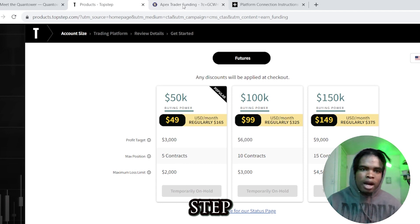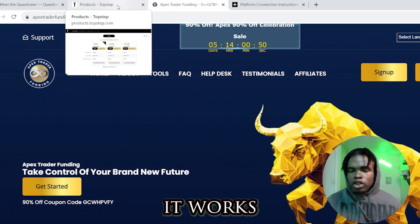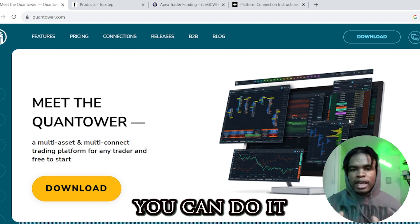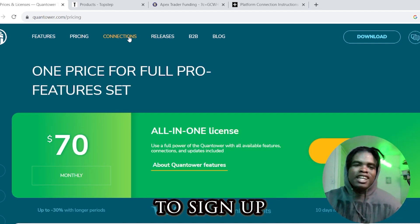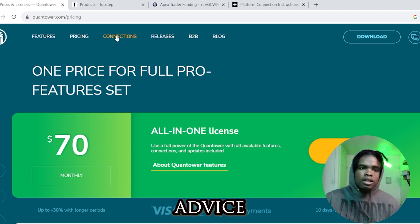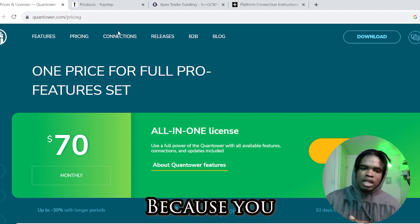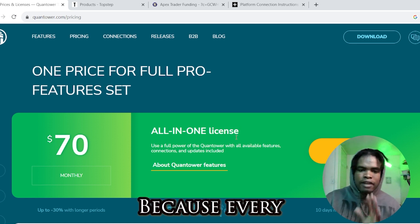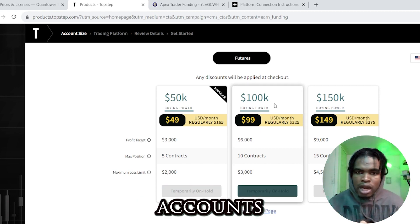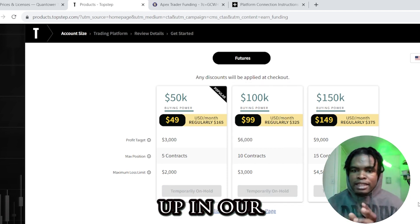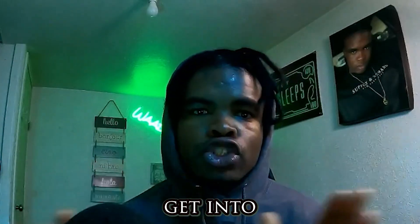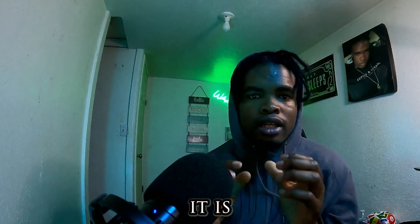If you're a funded trader — for instance TopStep or Apex — it works just the same. If you want to trade your own funds using your personal account, you can do it on this platform too. In my opinion, the cheapest route is to go through a funded account because you get everything for free, including the data service. For someone trying to learn or get into trading, funded accounts are the best option.